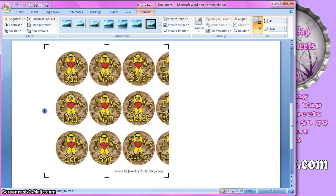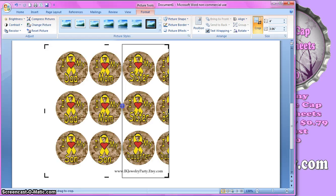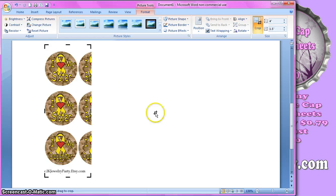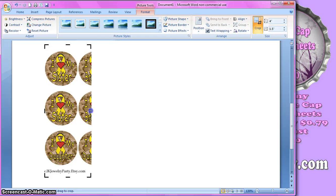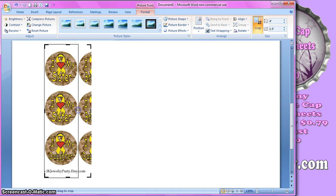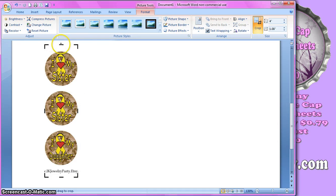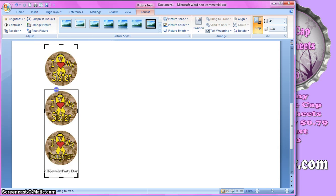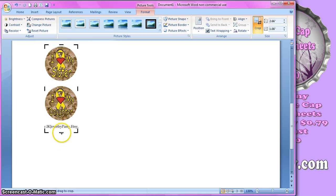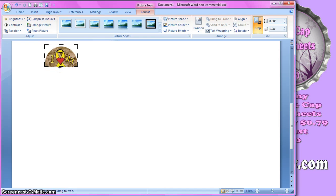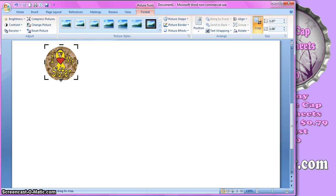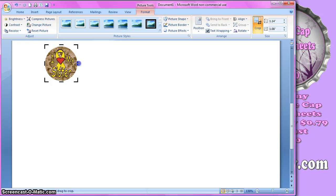And I'm going to go ahead and move this in so I have the sister image. And I just want to print one of those, so I'm going to go that way. And then I'm going to bring this down. And when you crop, if you go too far, you don't have to worry about it, because you can just click and drag that back out until you have it to the right spot.